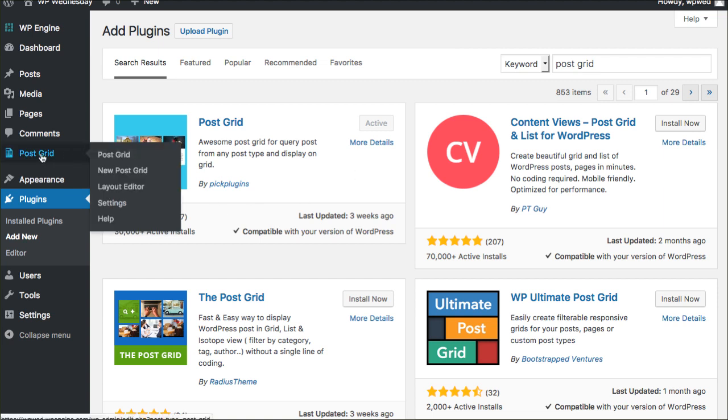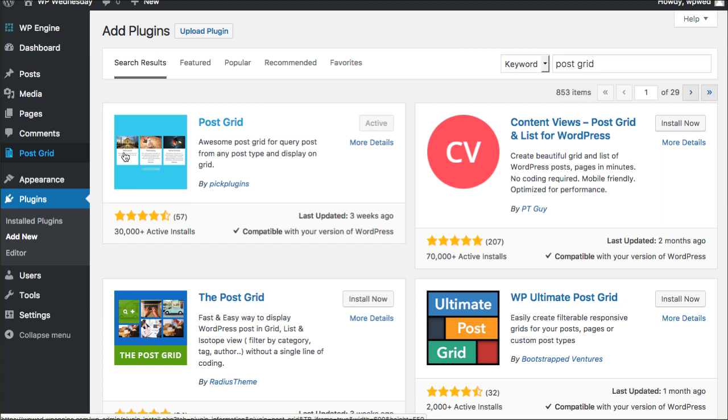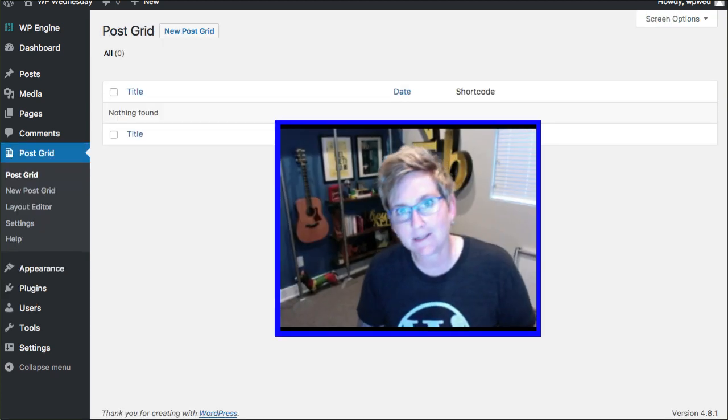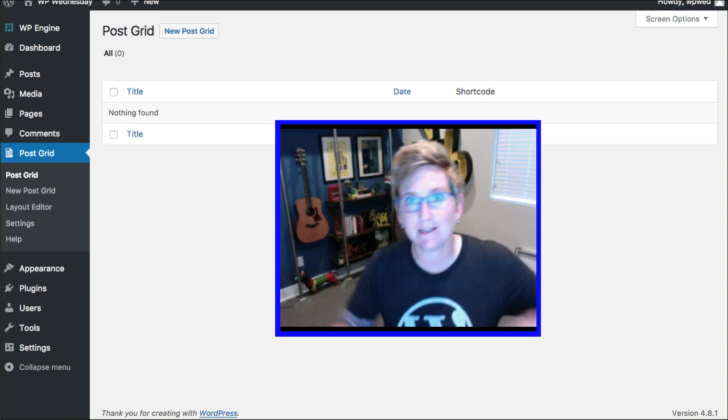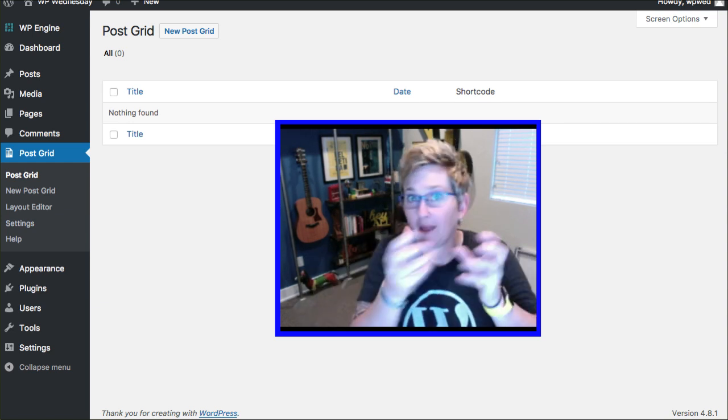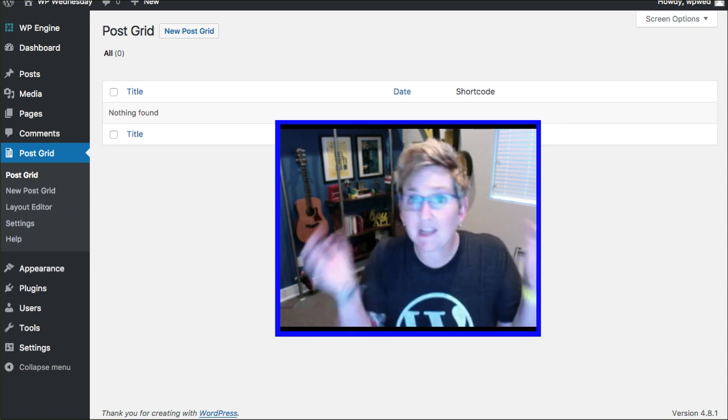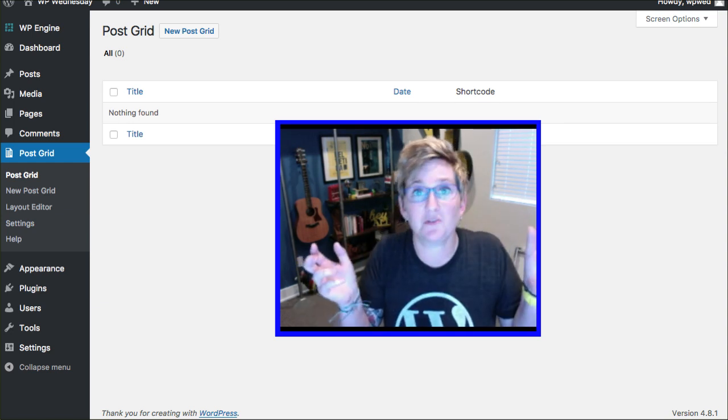I've already installed it. So now there's a section over here on the left side called PostGrid. You're going to click on that and let me walk you through how to set one up.